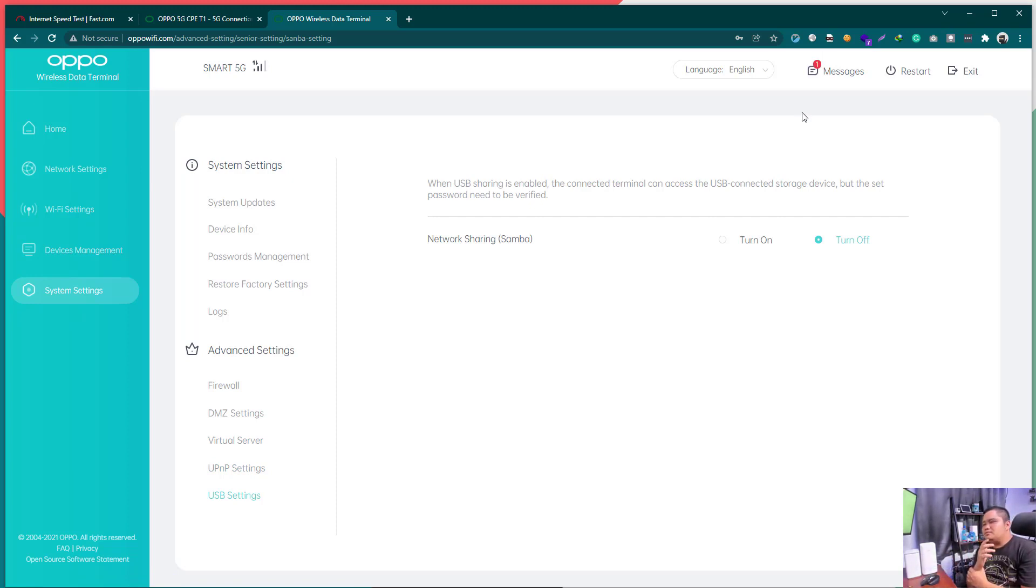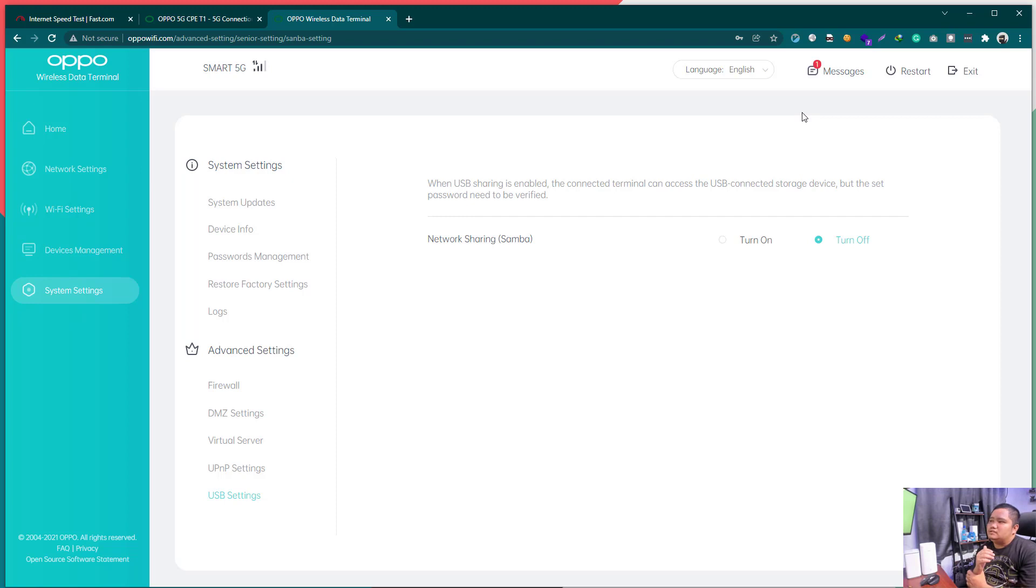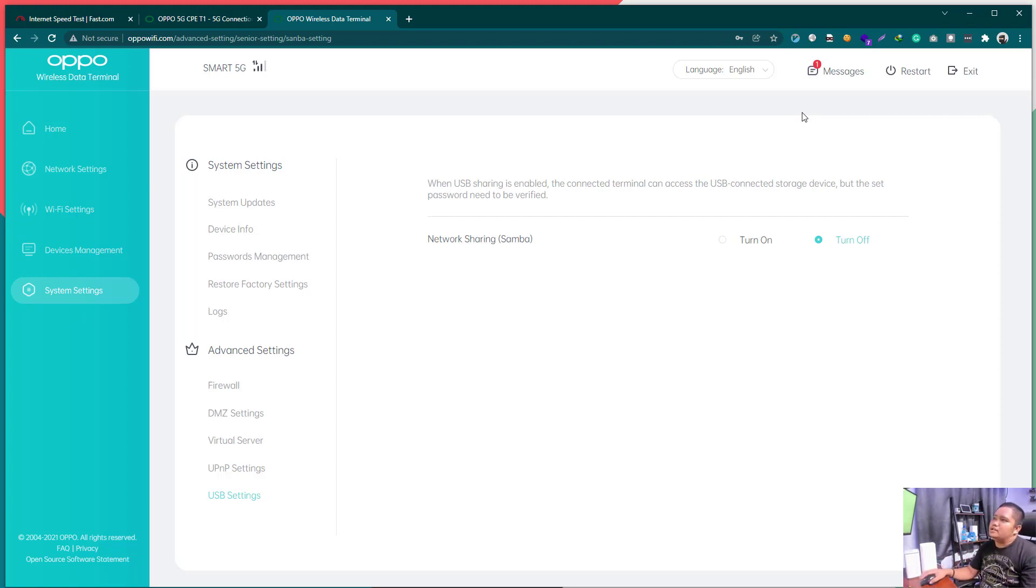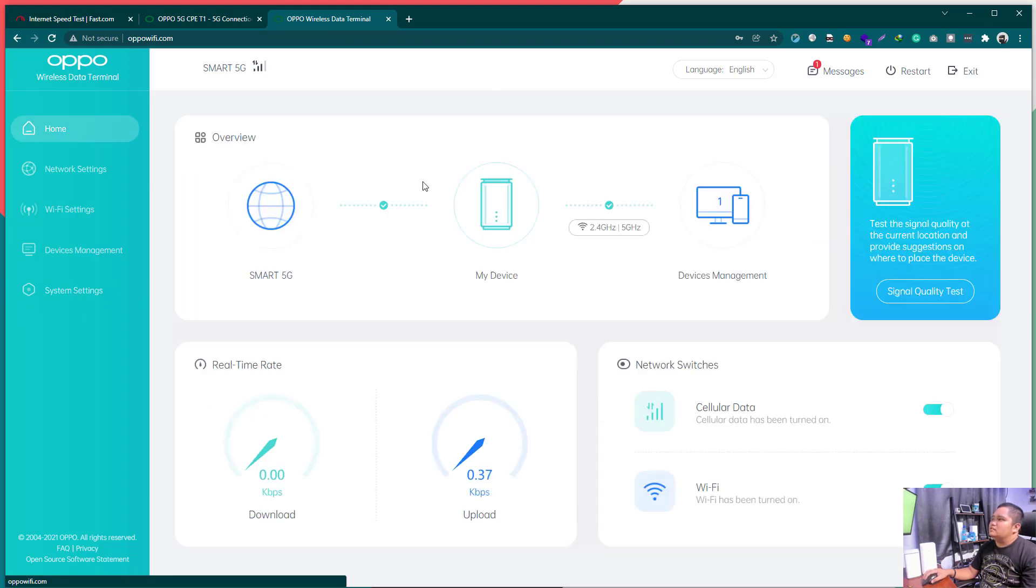Why did I make this video? Good question. I've seen a comment dun sa 5G group sa Pilipinas. Na, sana man daw, merong gumawa ng video na nagpapakita sa dashboard ng Oppo. So, this is it guys. Yung dashboard ng Oppo.